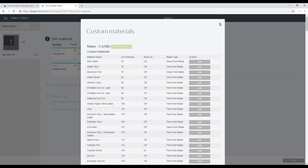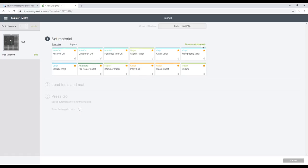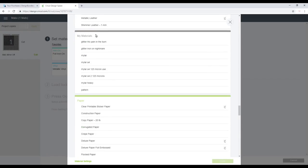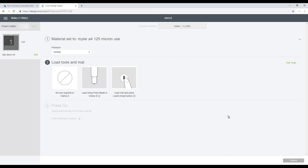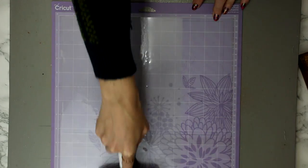I'm then going to save it. Once it's saved I can close it and we're just going to let the materials reset. We can then go back into browse all materials, go down to my materials, click on our setting and press done, and then go and get it all set up.